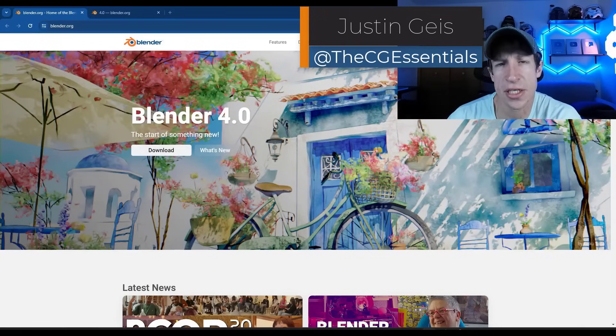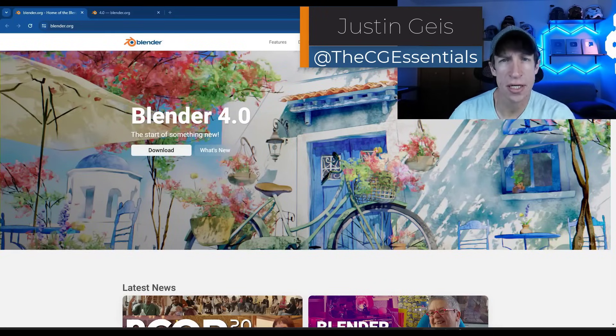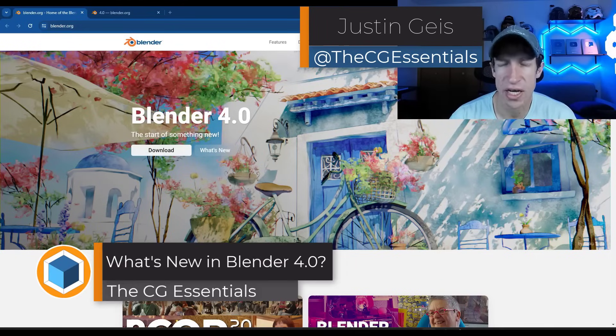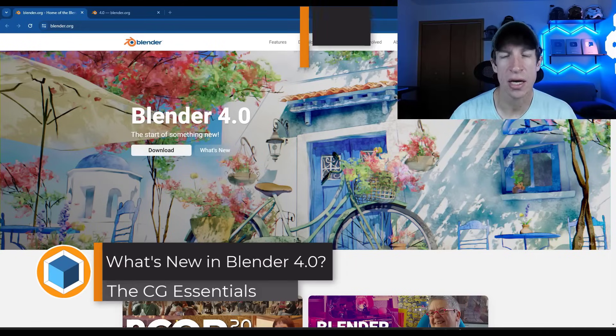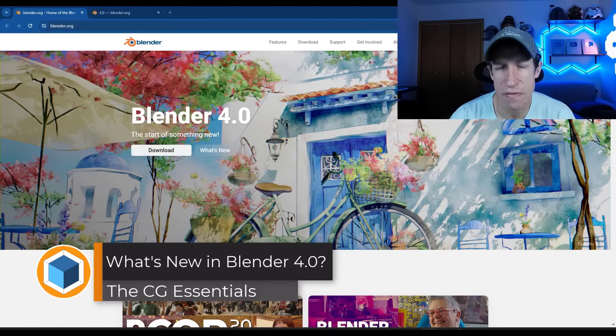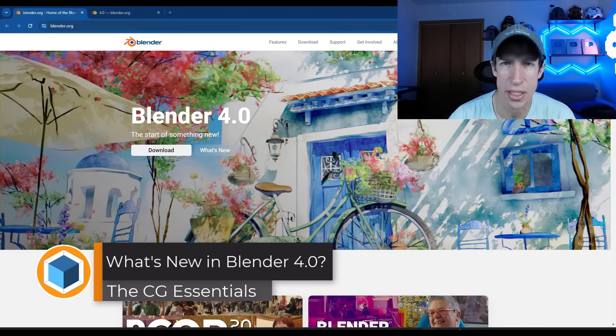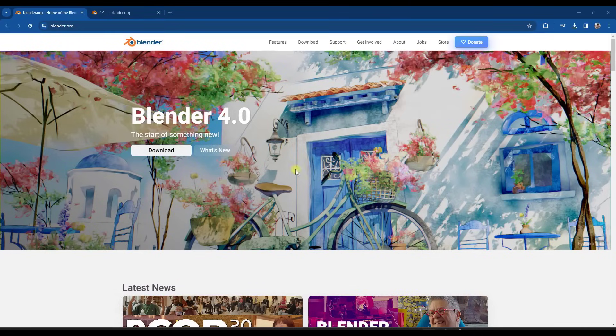What's up guys? Justin here with thecgessentials.com. Blender 4.0 is finally here and with it come a ton of new features and interesting things you can do with Blender. Let's go ahead and just jump into it.